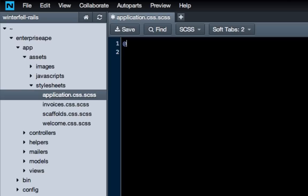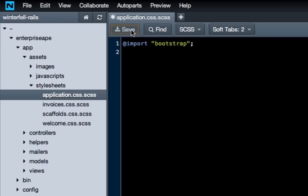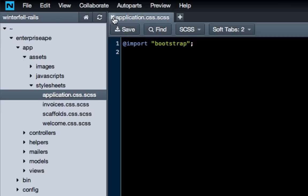Do the at sign, import, space, and start quotes, and just type in bootstrap, and that's just going to import bootstrap, and then do a semicolon. Hit save, close out of that.